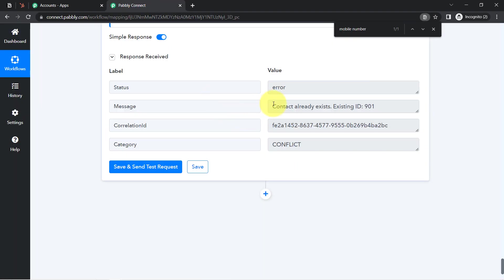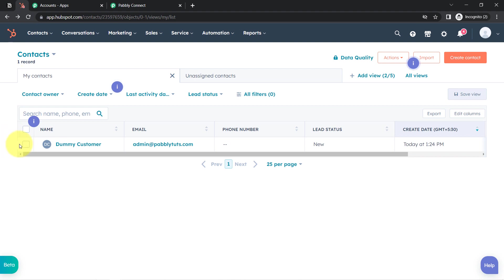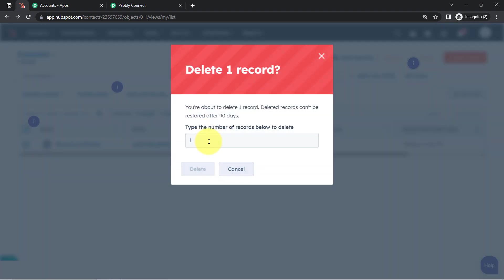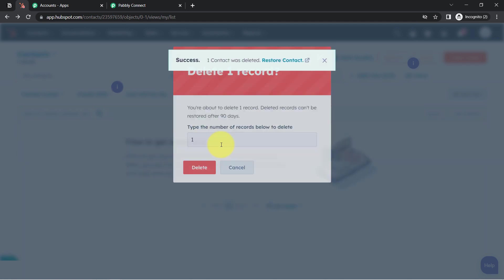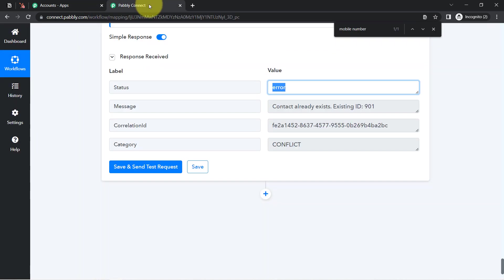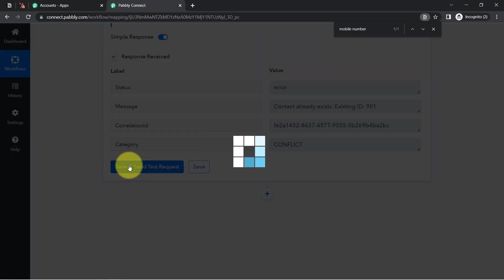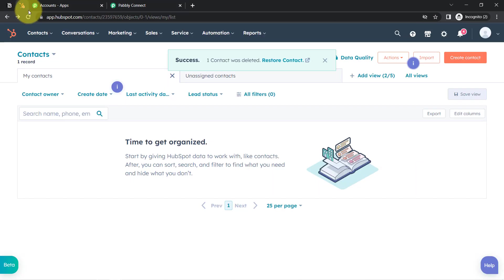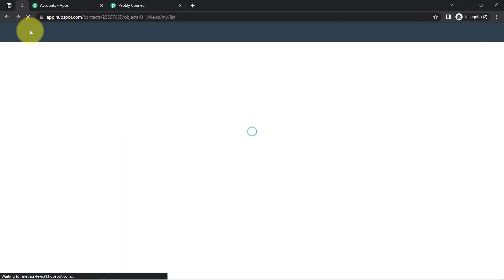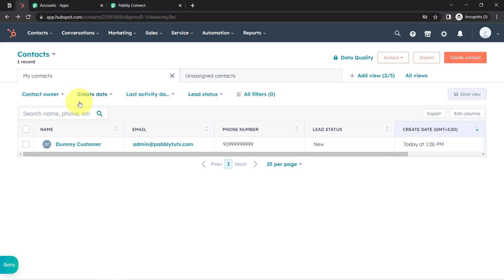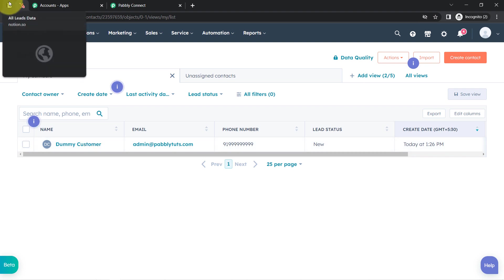I have now mapped the phone number correctly. Going back and clicking the button to retest. Since the contact already exists it's showing an error, so I'll delete the existing contact and run the test again in front of you. The response is received, and going back to HubSpot CRM — here you can see the phone number is also updated now.